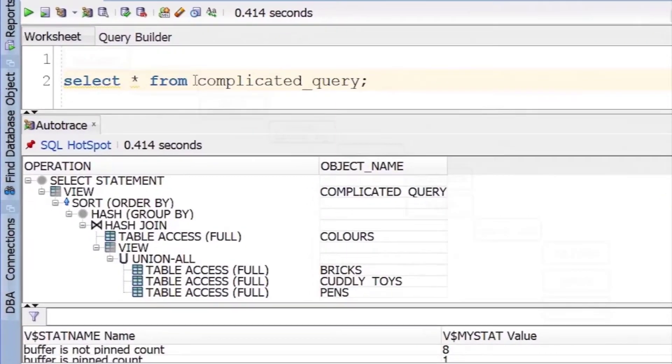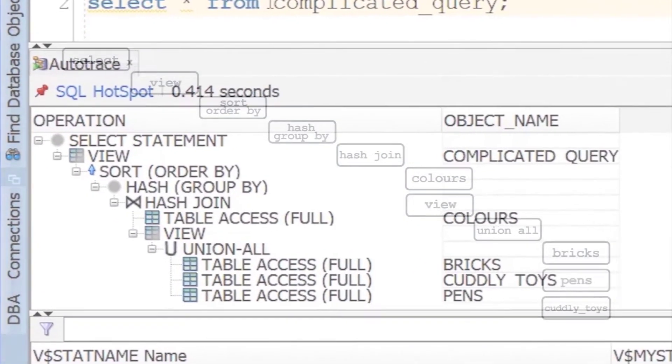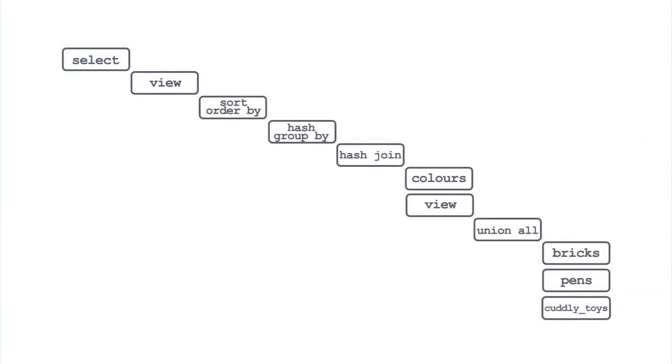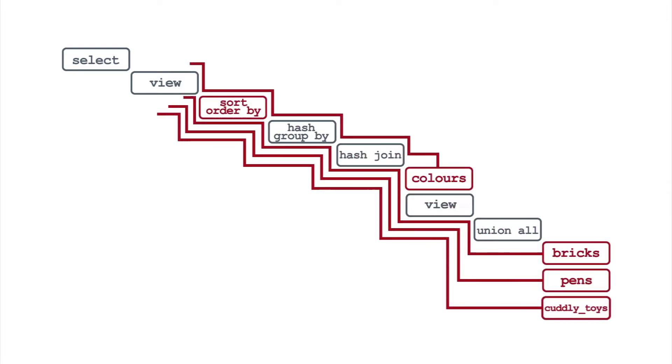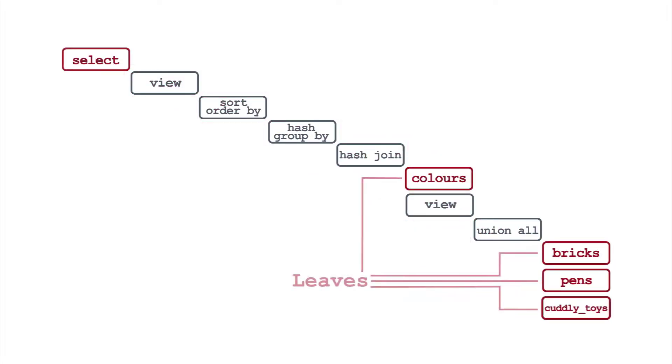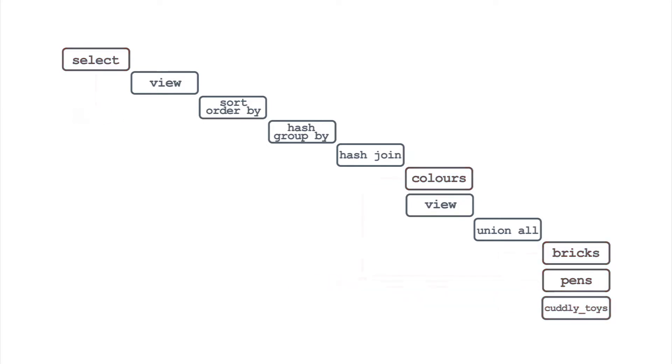Where do you even start? Firstly, the plan is a tree. Data flows up it from the leaves to the root. The tables are the leaves, the select statement at the top, the root. In between are a whole host of possible operations. Each of these receives rows from its children and passes them up to its parent.